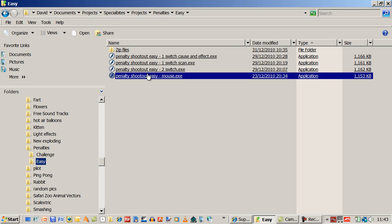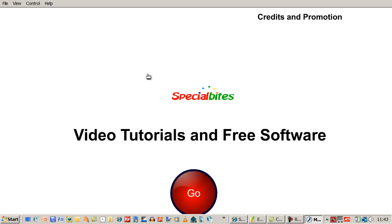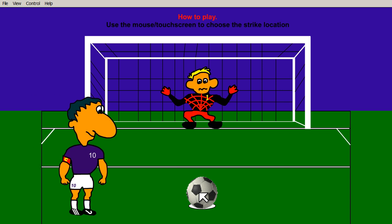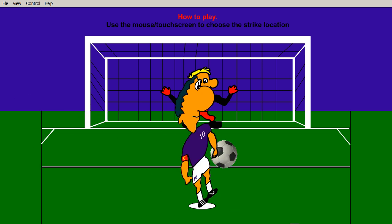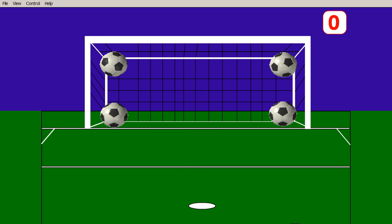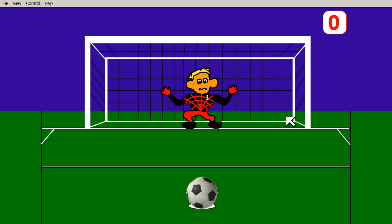And let's go to the mouse one. Let's just click go this time. So you can use the mouse or a touch screen. Choose your strike location. I'm going to choose this one.